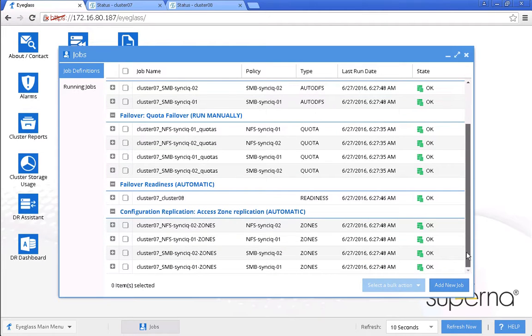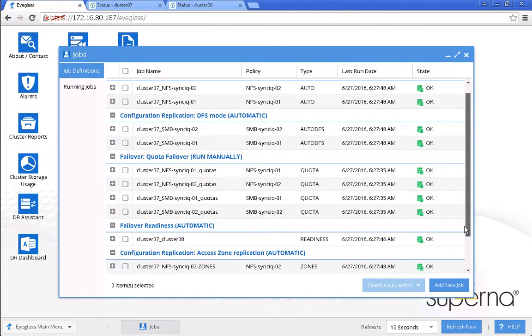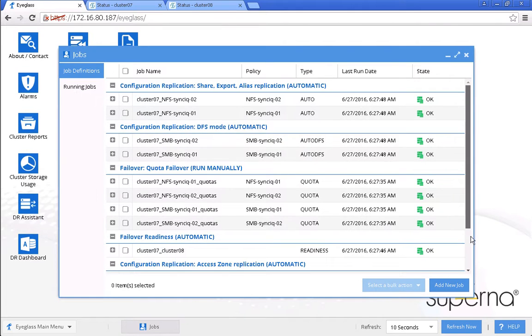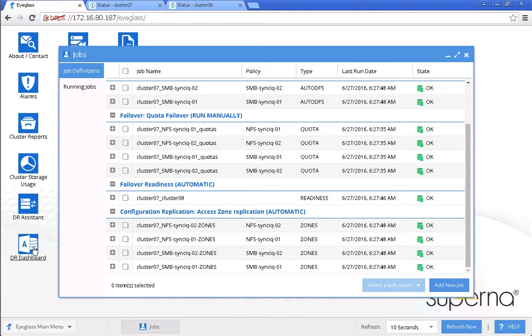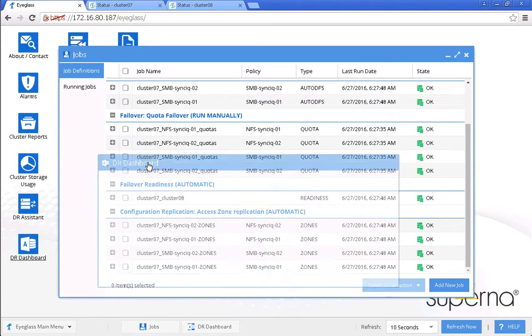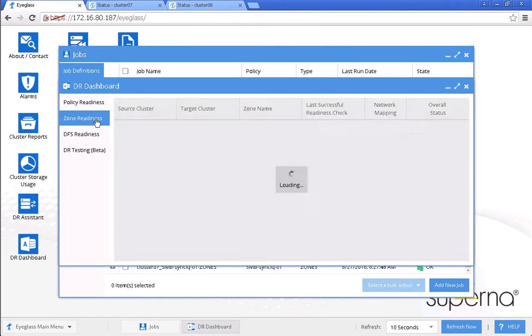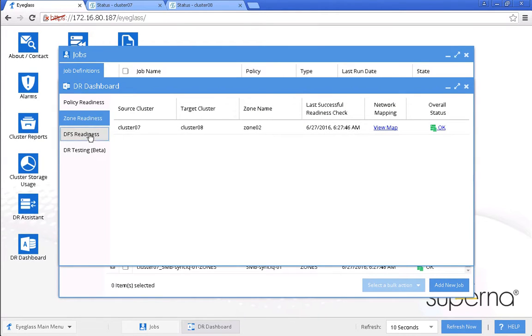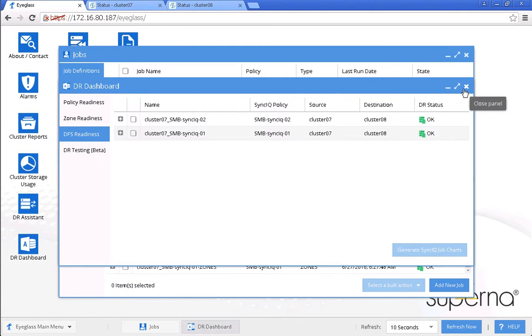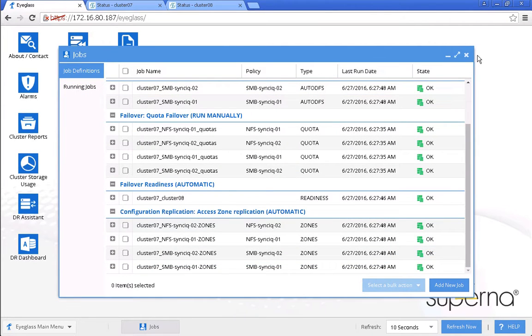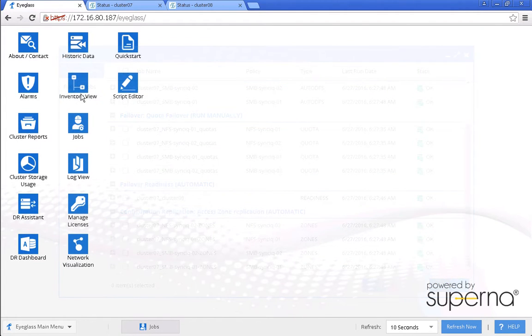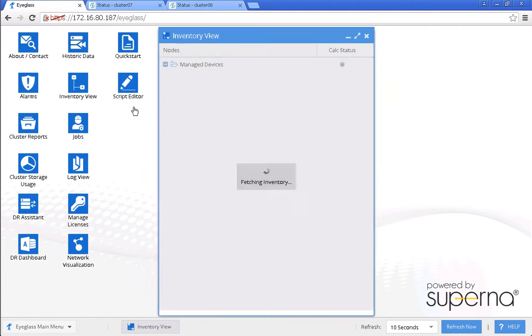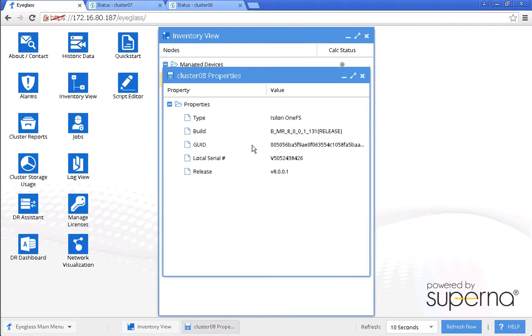We also can verify from the DR dashboard that the policy and the DFS readiness also give a green color. We have upgraded the target cluster, and we also can verify from this inventory view that the target cluster now is already in version 8.